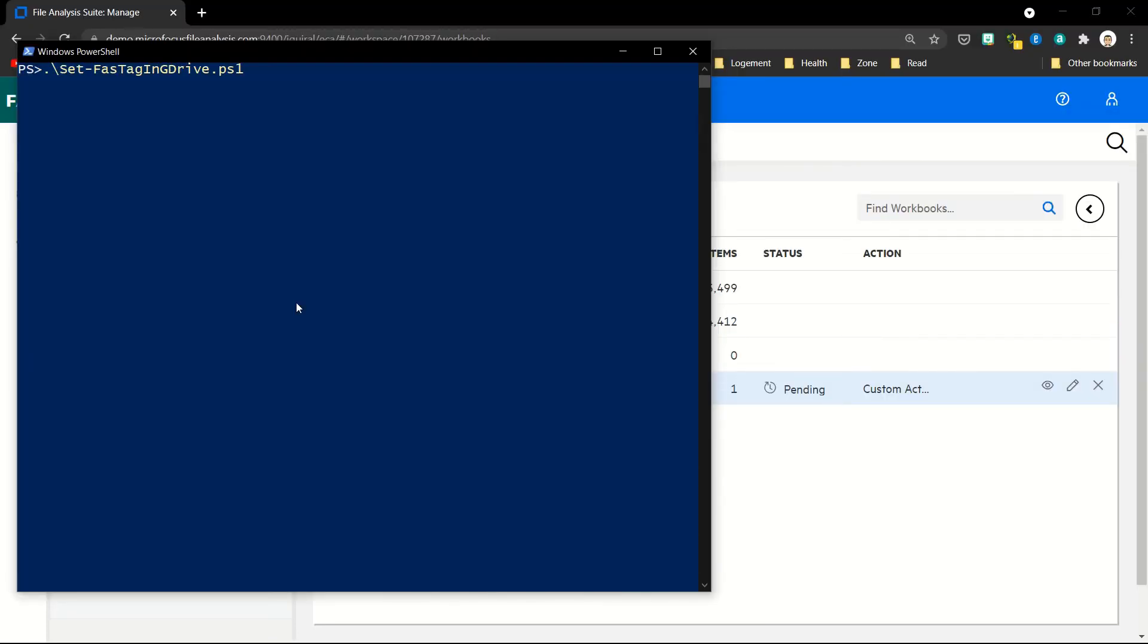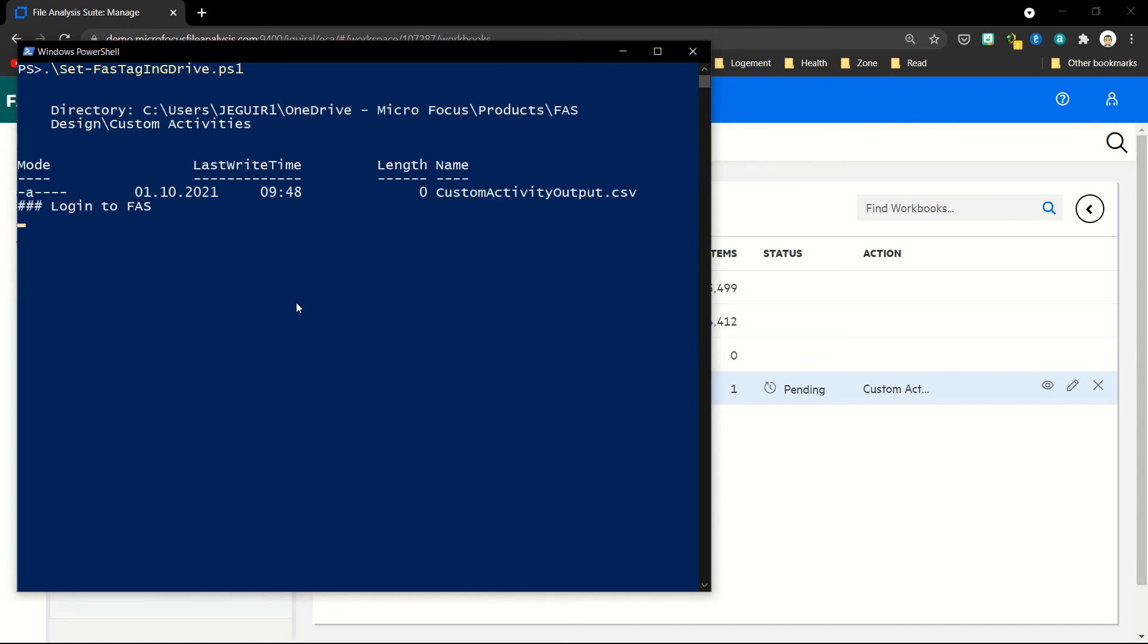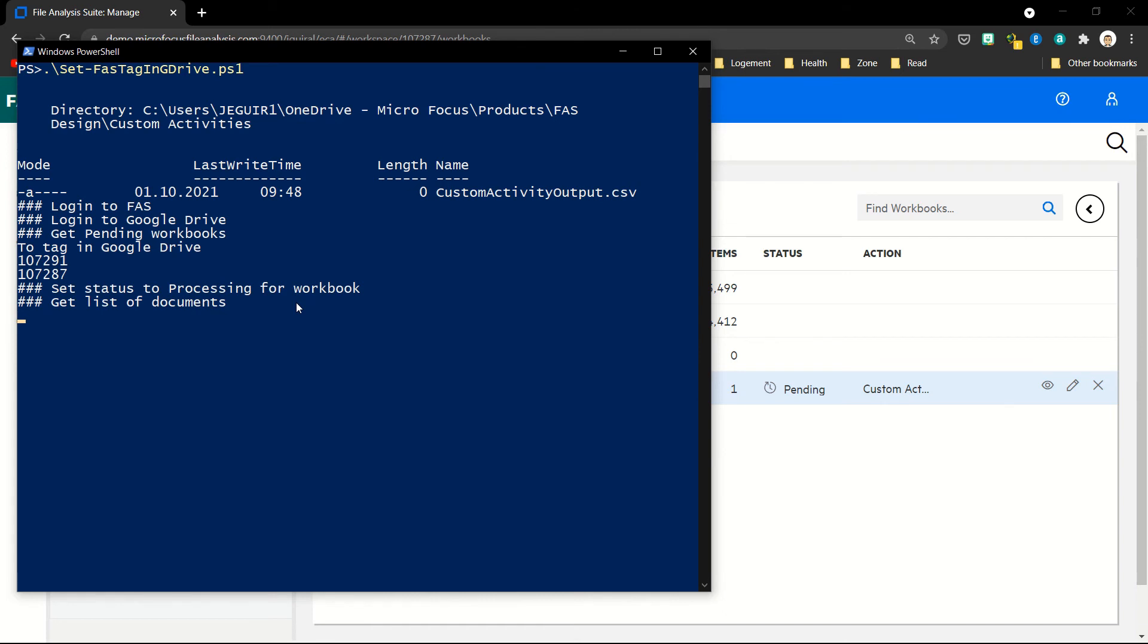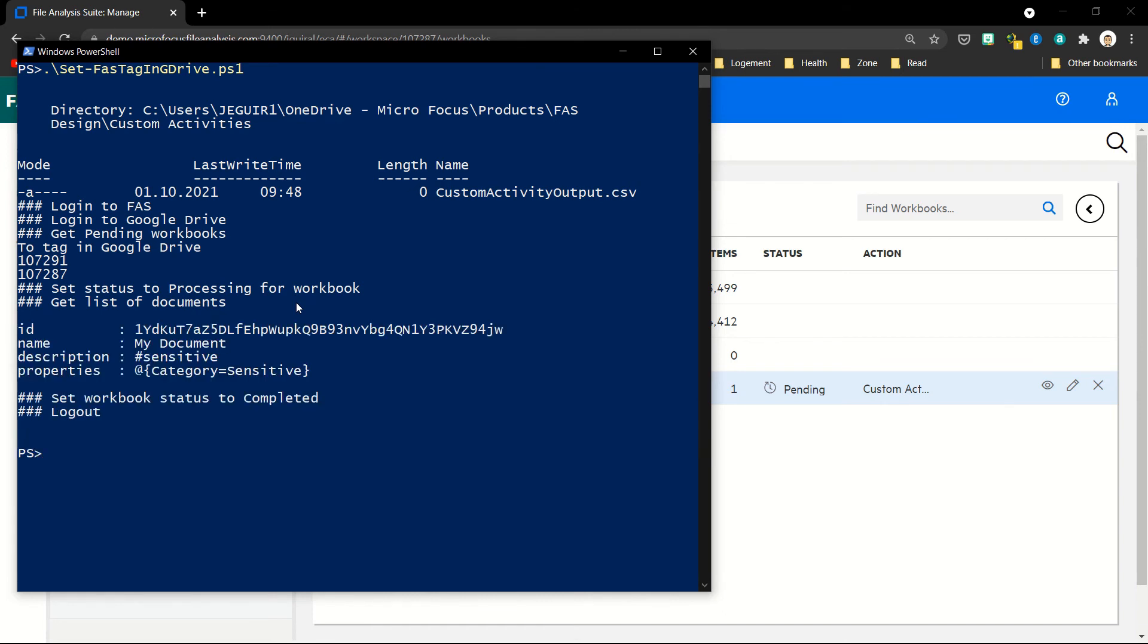Let's now run this external activity called Set FAS Tag in Drive. That's my script that will connect to FAS—login to FAS here, login to Google Drive, get the pending workbooks, set the status of the workbook to processing. It's a bit quick here. We don't see appearing in the interface. We would get the list of documents and apply this sensitive tag in the description and add the property category equal sensitive. Then we set the workbook status to complete and we log out.